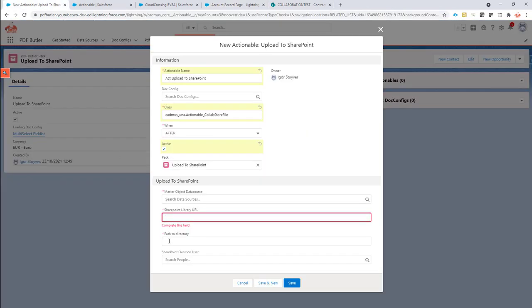So I'm going to go back to my actionable, paste it here. The %20 means that there is a space in your name. I'm going to remove the %20 and just going to put in the space.